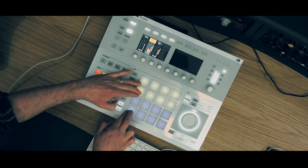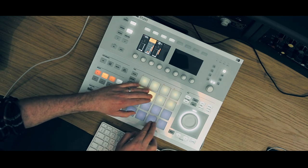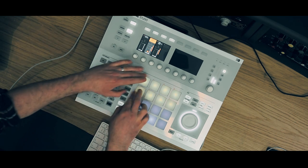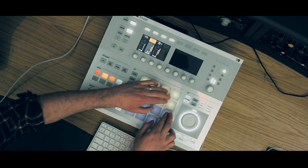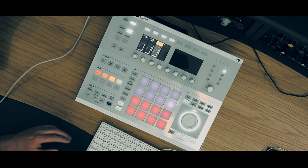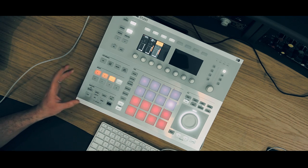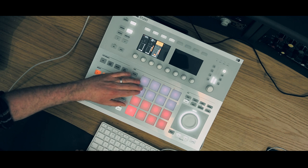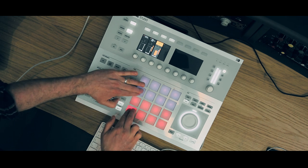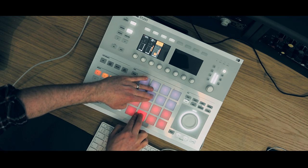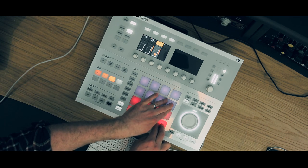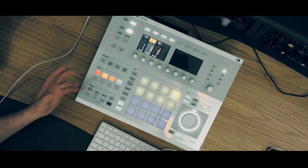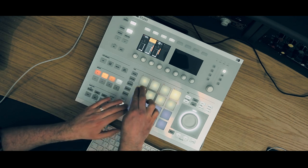So pad one and pad nine play together, two and ten together, three and eleven, and the same works up here, so five and thirteen, all the way to eight and sixteen. And if we drop over to the second group, we've got the full chords and the top notes.